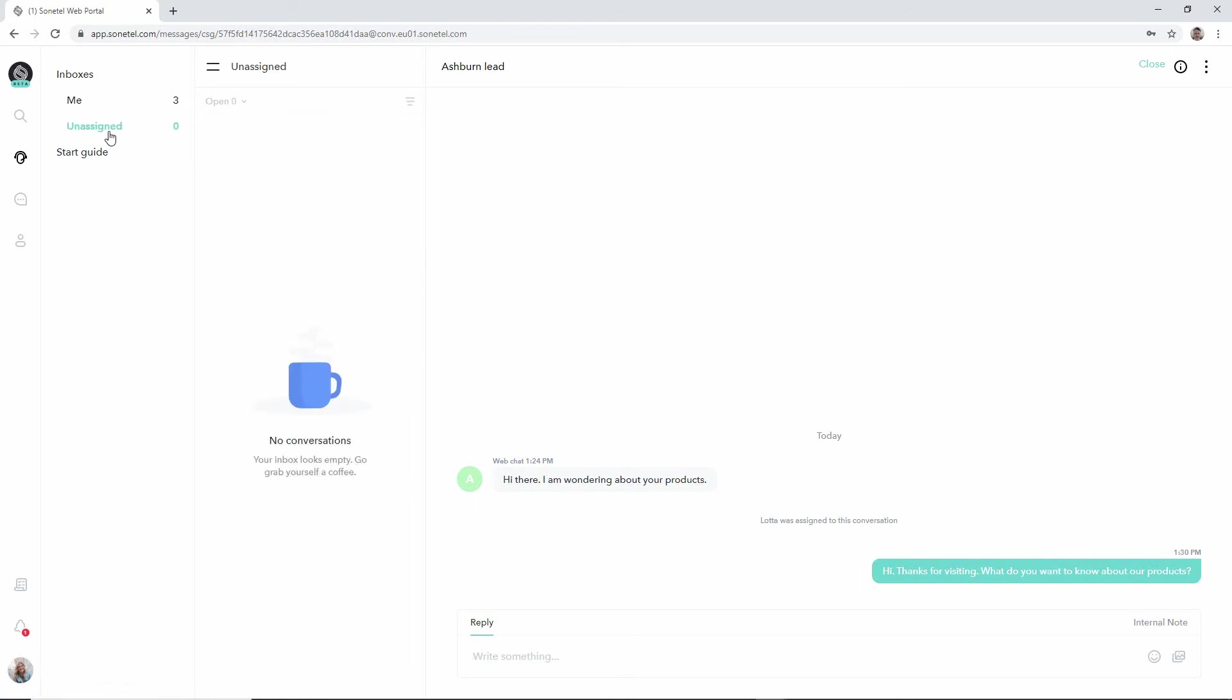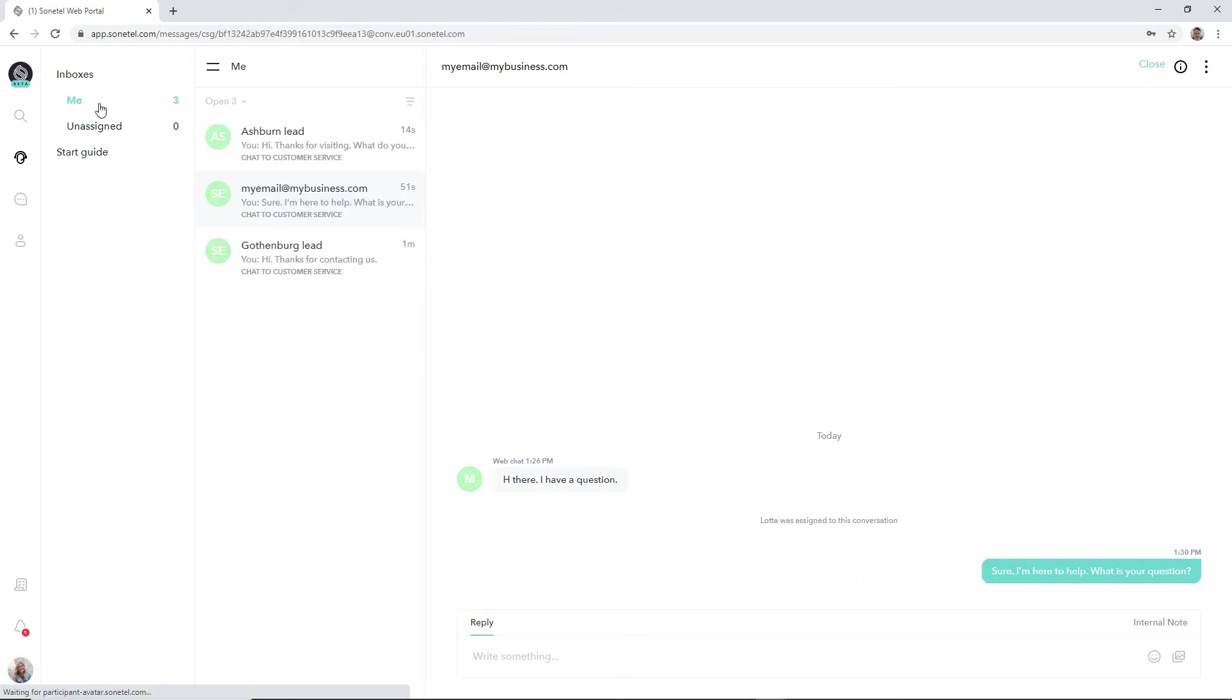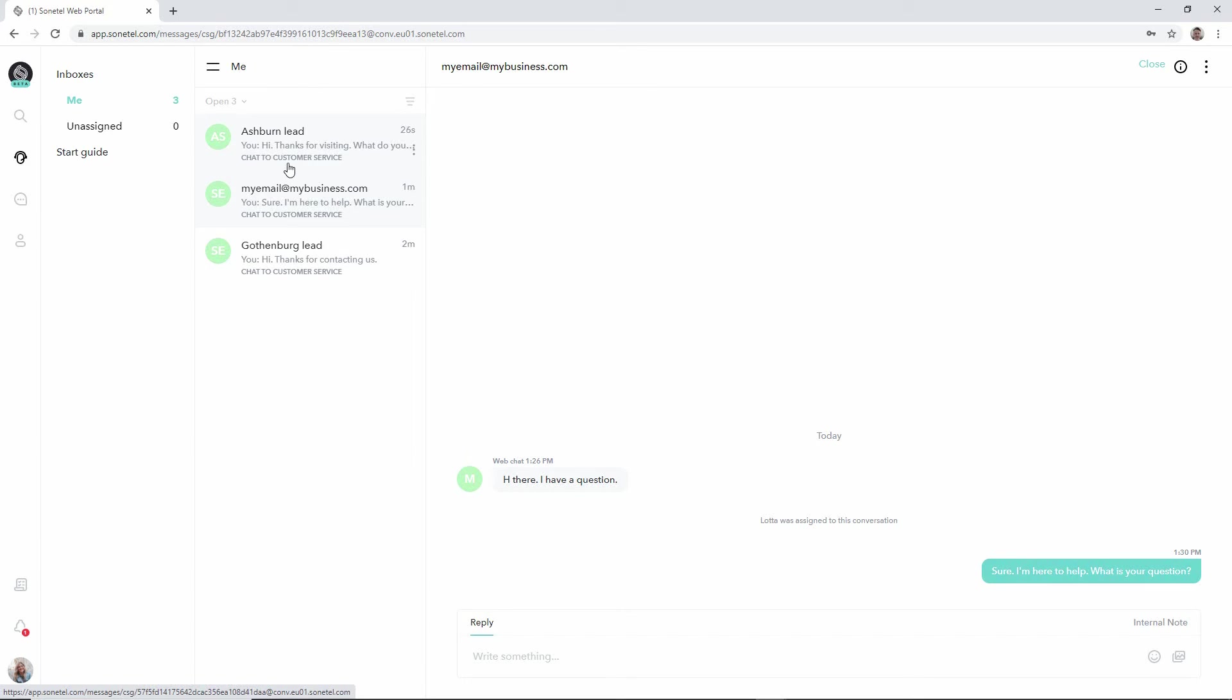So if anyone else in the company comes here the shared inbox will be empty. Now we can also see that all these conversations come from chat which is the chat widget at the website and that they're directed to the customer service team.